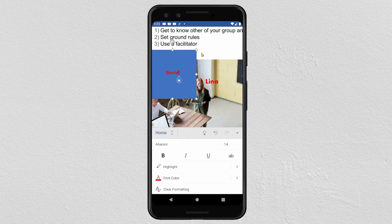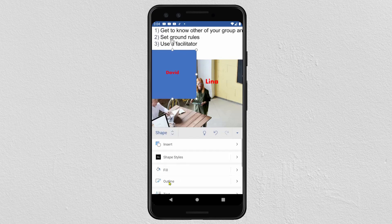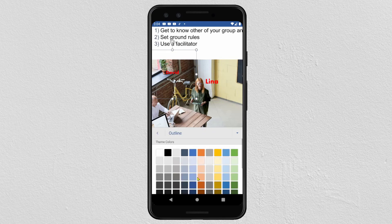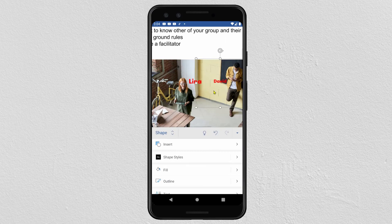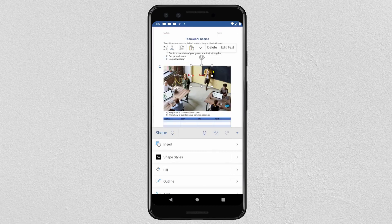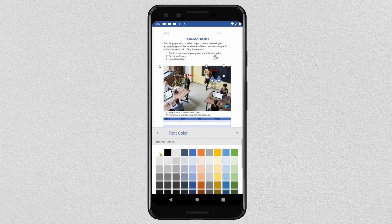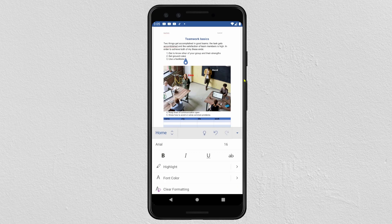Then click on the shape again. Click on Shape, then click Fill and select No Fill. For the outline, click on Outline and select No Fill as well. Then click on the shape to move it to the desired position.